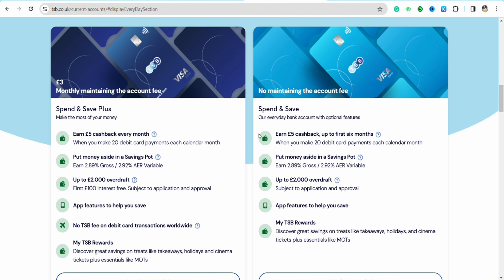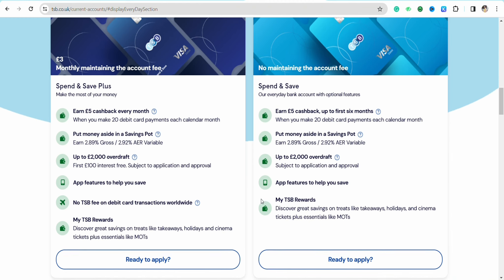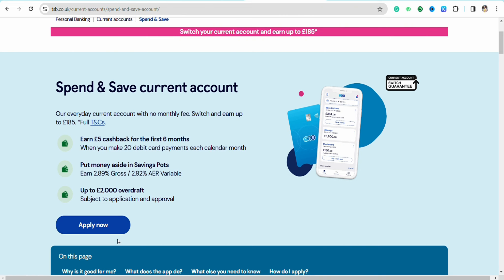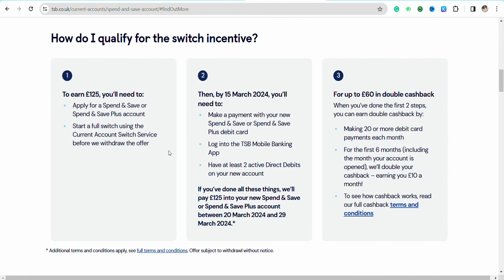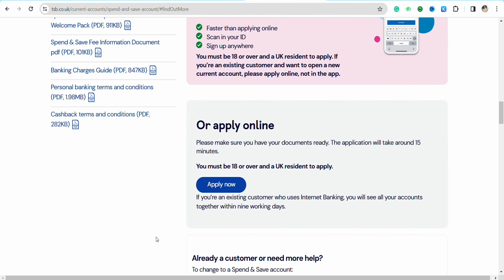To open the account, scroll down and click on 'Ready to Apply', then tap 'Apply Now'. Here you will see the terms and conditions related to the TSB account — just read them and scroll down.